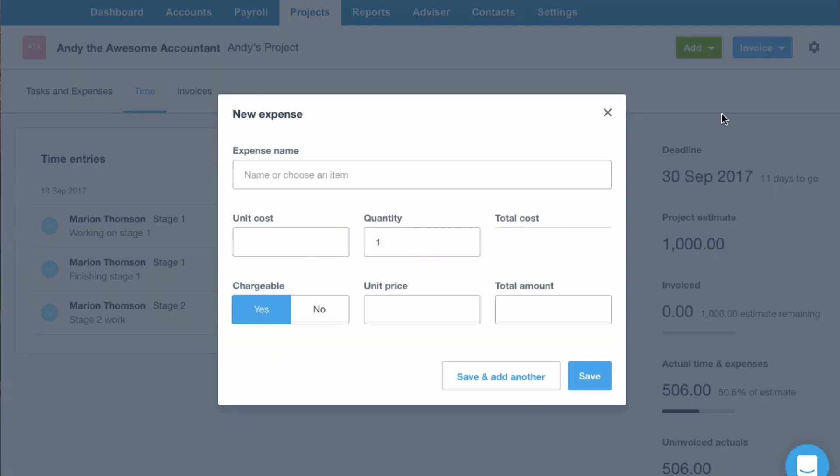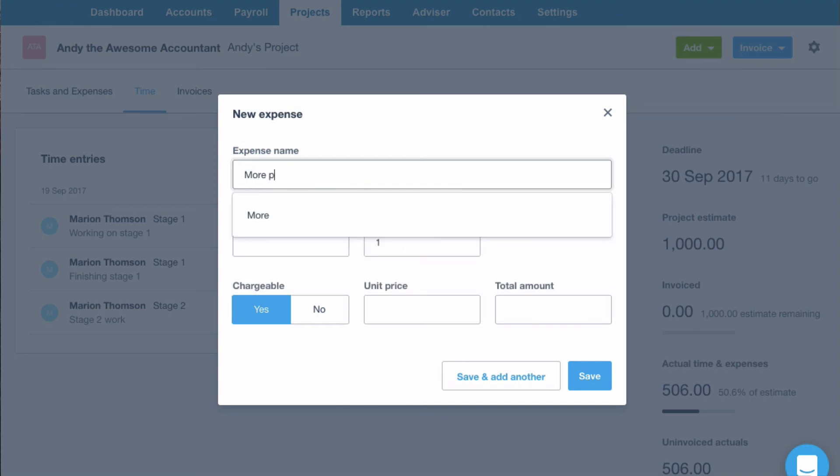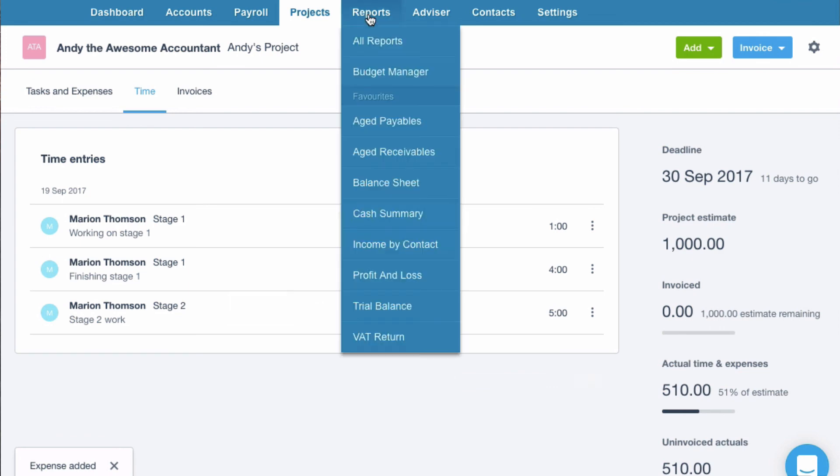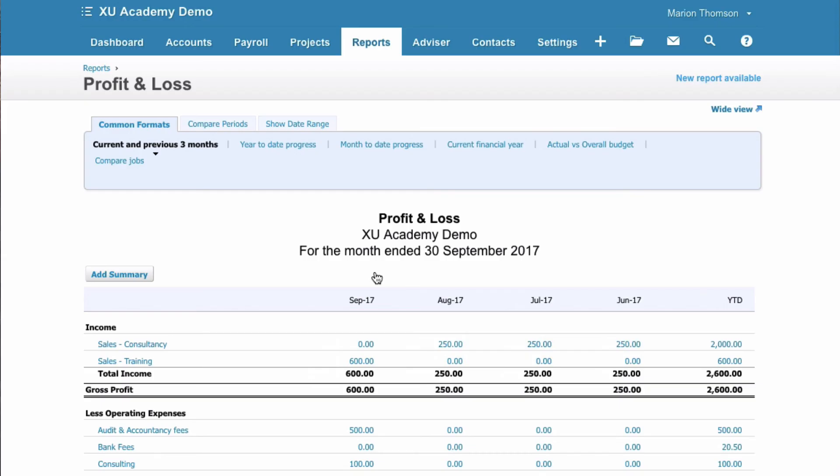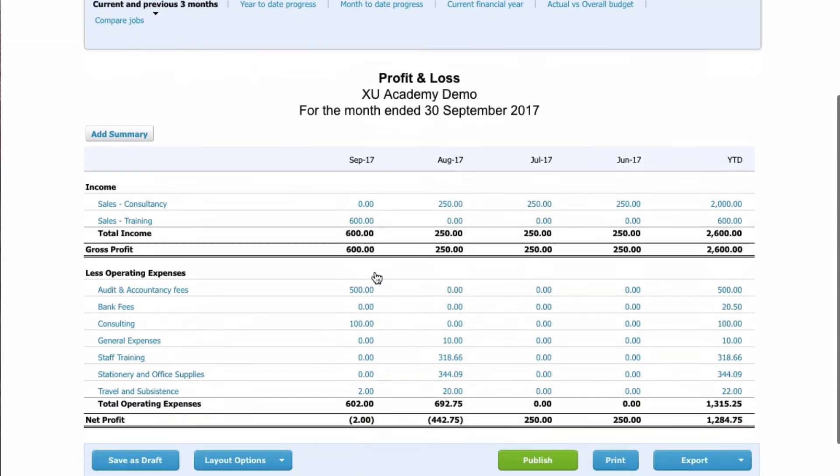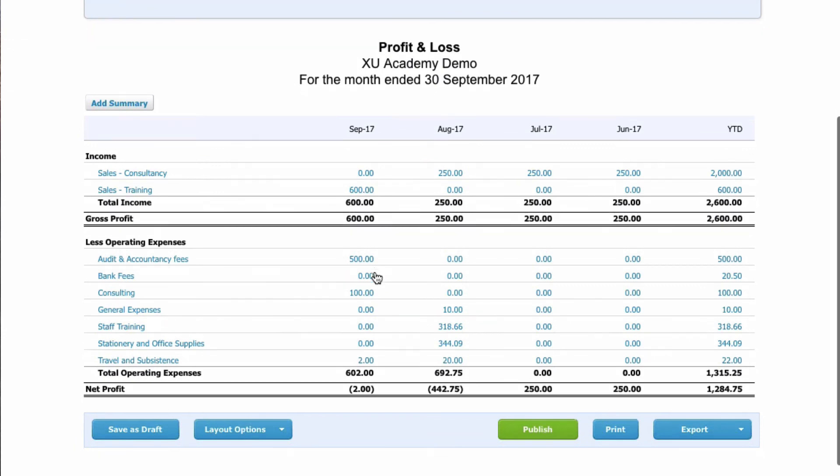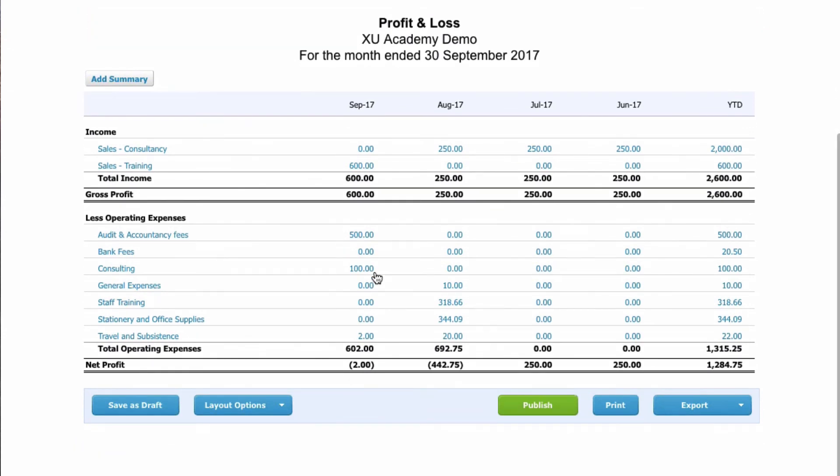And an expense. More parking. Very original aren't I? Save. If I go to my profit and loss account. Do these travel costs I've input? No. So it doesn't link to anything.